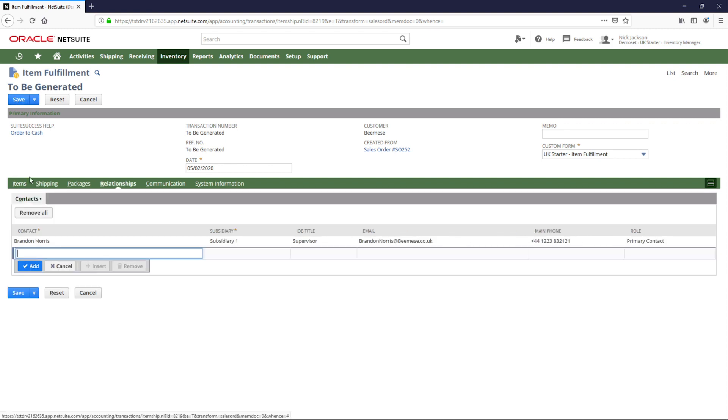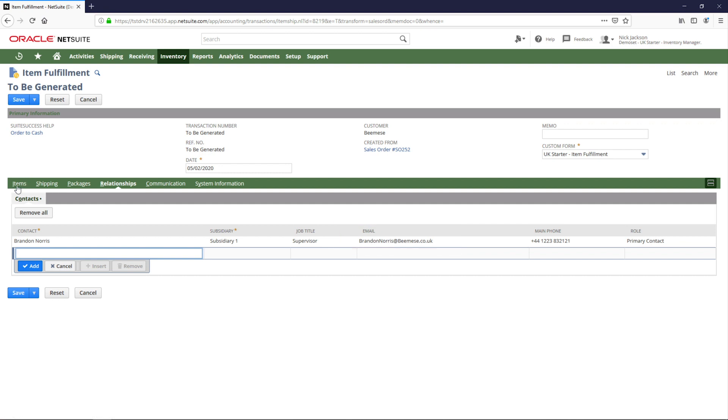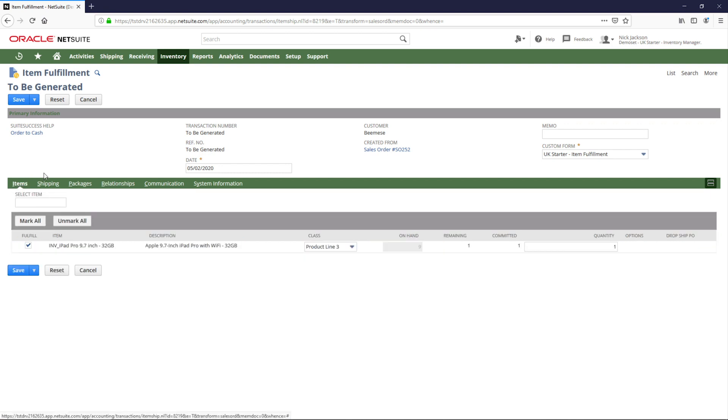Depending on my preferences, I can have an automatic email notification sent out to my customer indicating that this sales order has been fulfilled. Now that the sales order has been fulfilled, I am ready to invoice this customer.